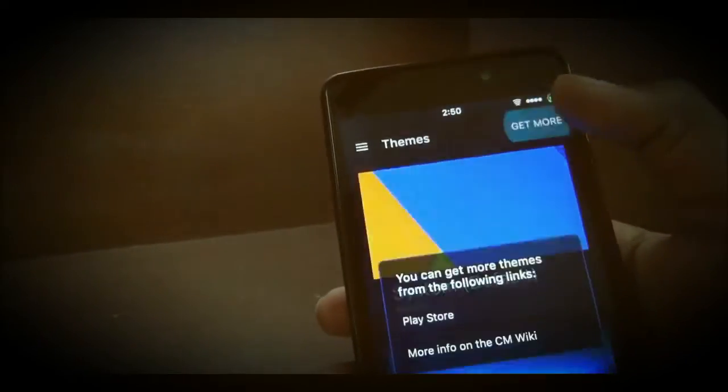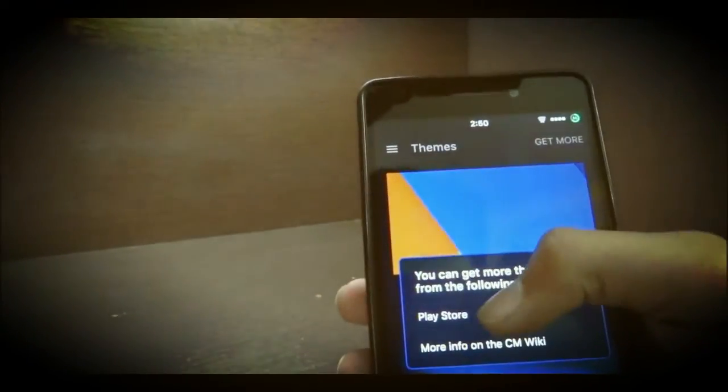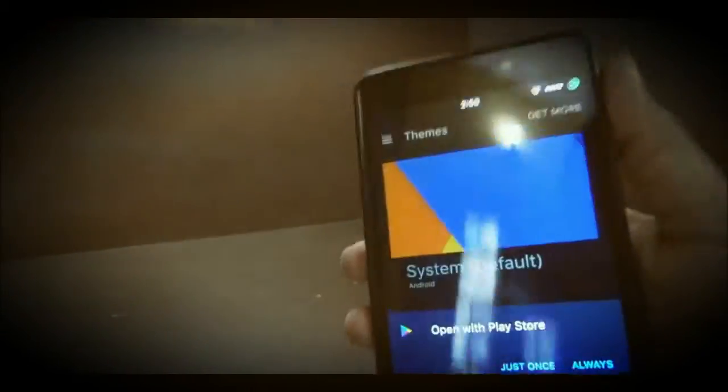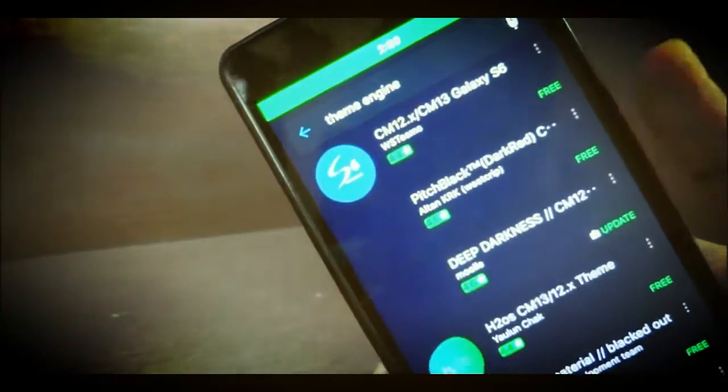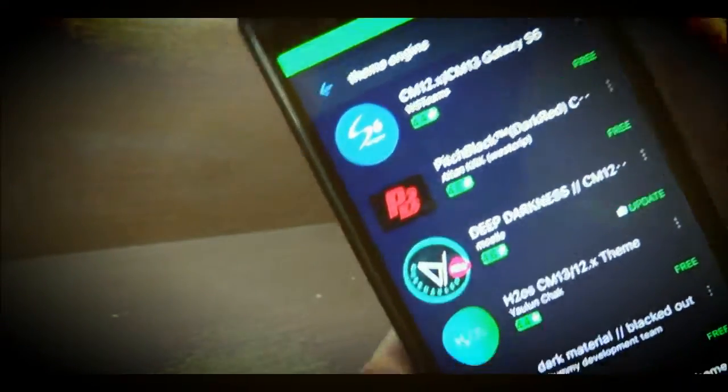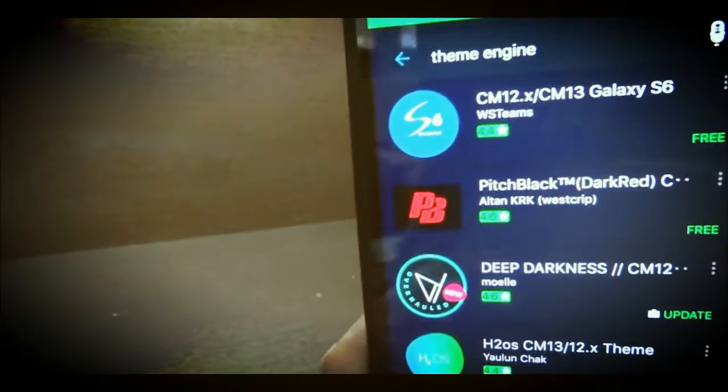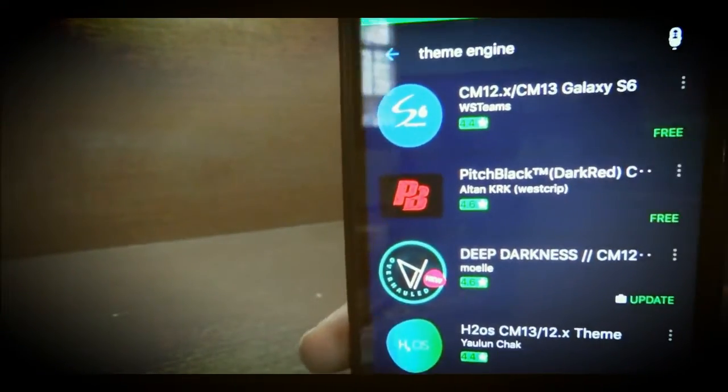Themes can change everything from A to Z of your phone in terms of look department. Don't compare themes with a normal Android launcher because it is more than that. You can get many more themes from Google Play Store and download it very easily.